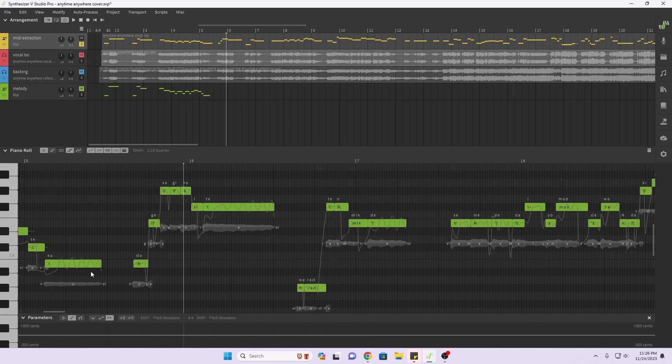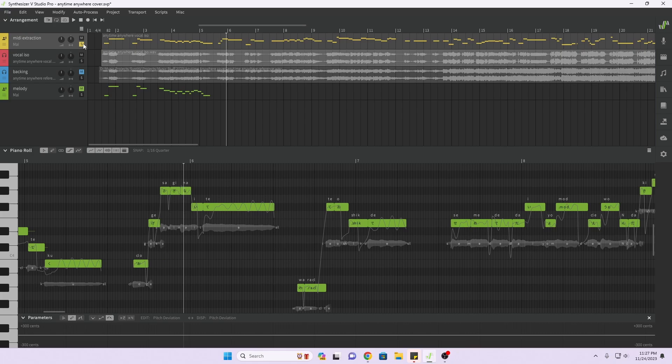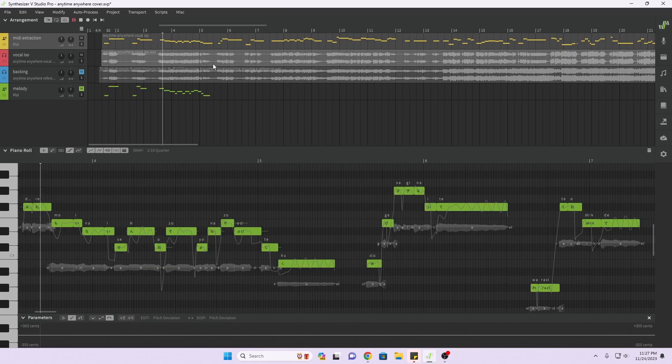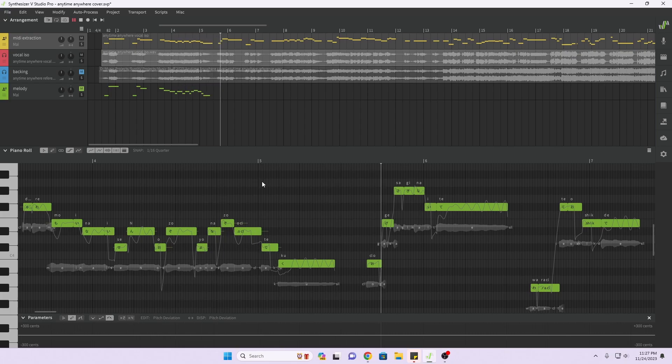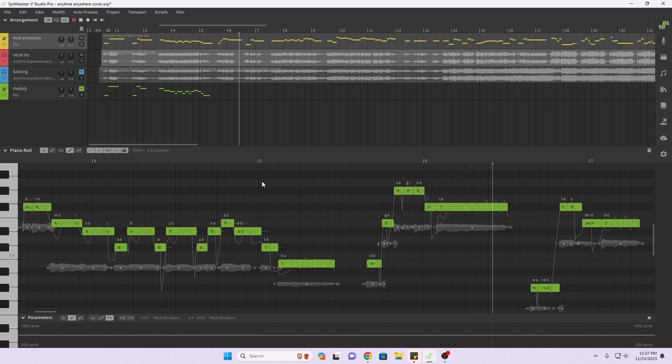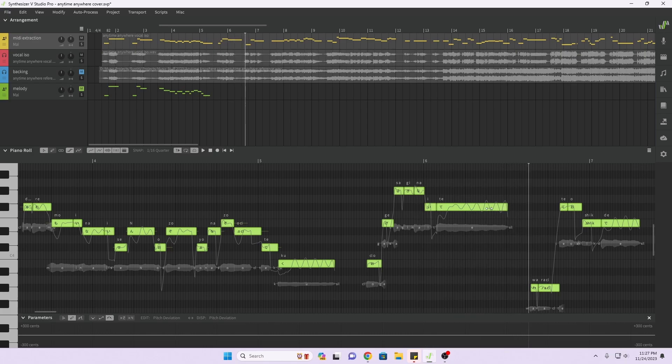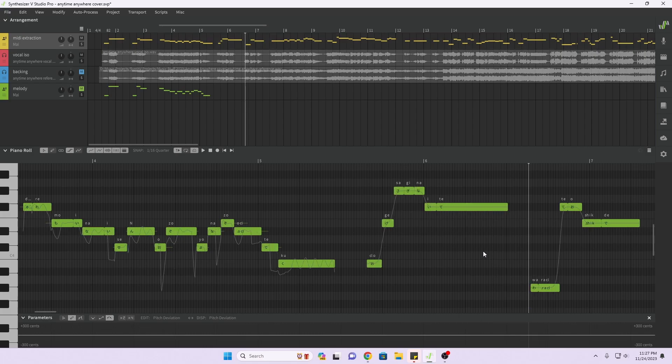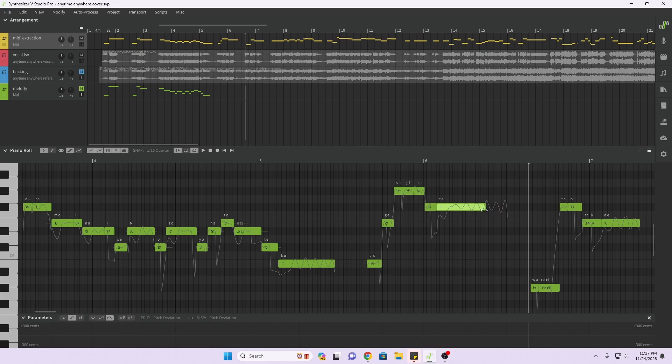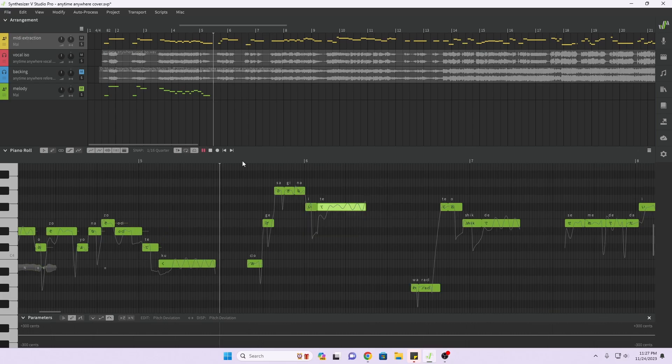Yeah, right here you can see it's longer than what it was actually singing. Yeah, see how long that is? I have to disband this group first before we can edit the individual notes. Something like that.